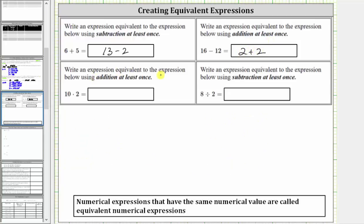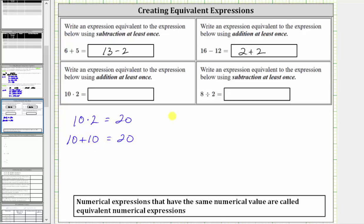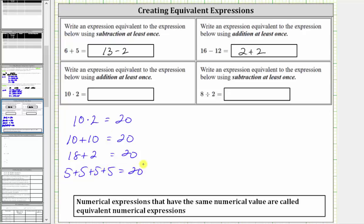Next, we are asked to write an equivalent expression to 10 times two that uses addition at least once. We are given 10 times two, which is equal to 20. We need an equivalent expression that uses addition at least once. Because 10 plus 10 is equal to 20, that is an equivalent expression to 10 times two. Of course, we could also think of many others — for example, 18 plus two is equal to 20, or five plus five plus five plus five is also equal to 20. Let's go ahead and just use 10 plus 10.